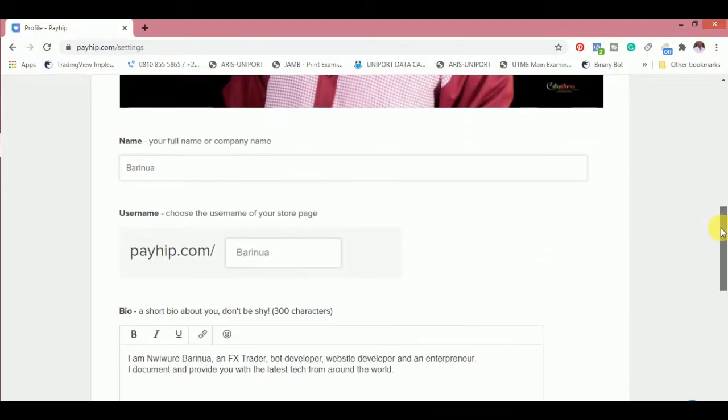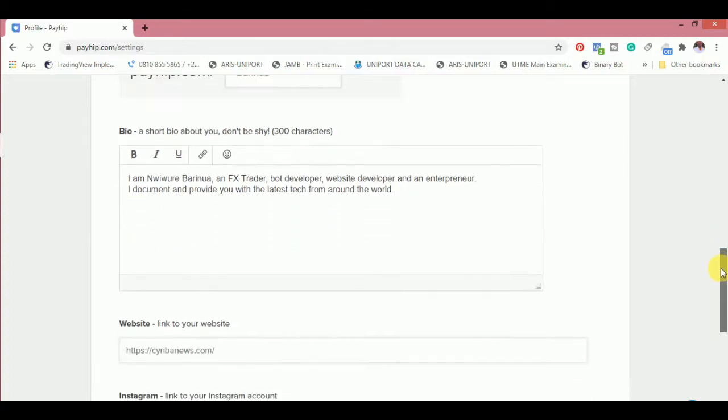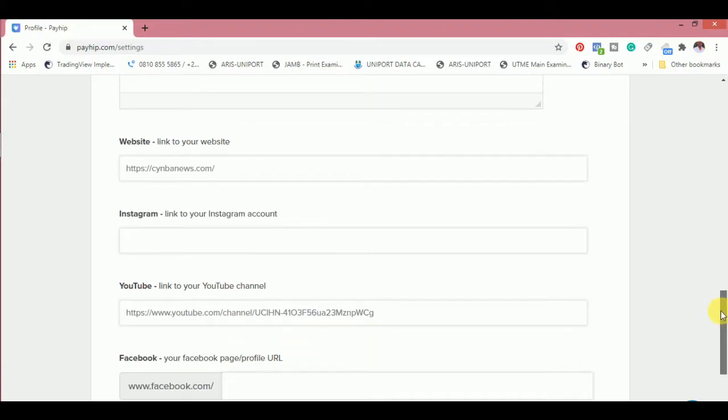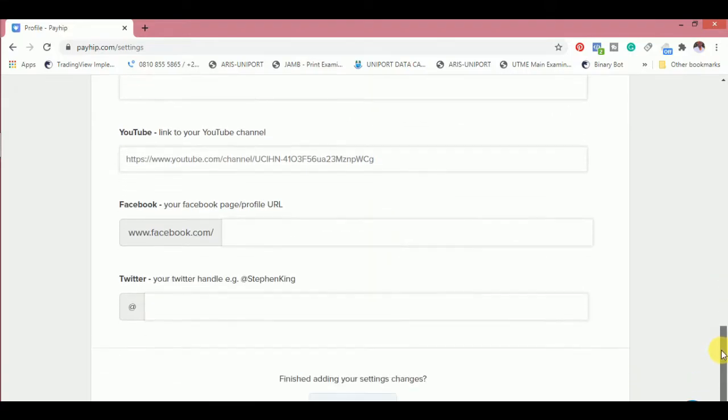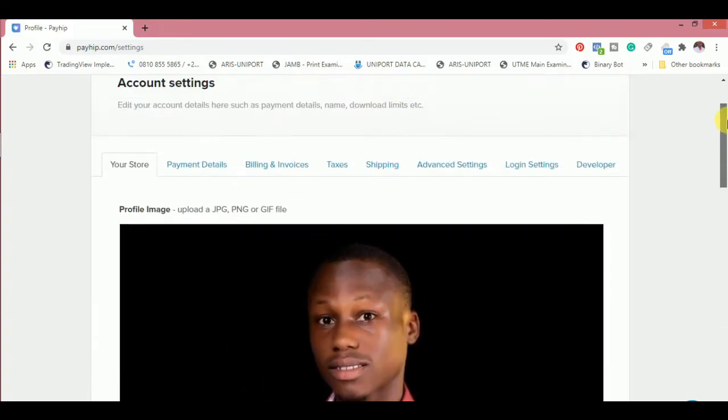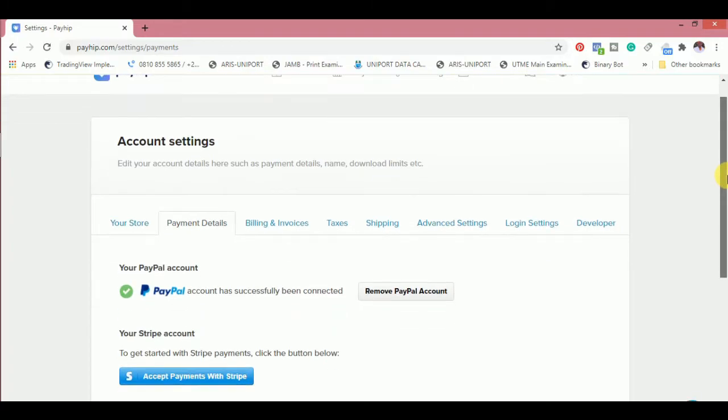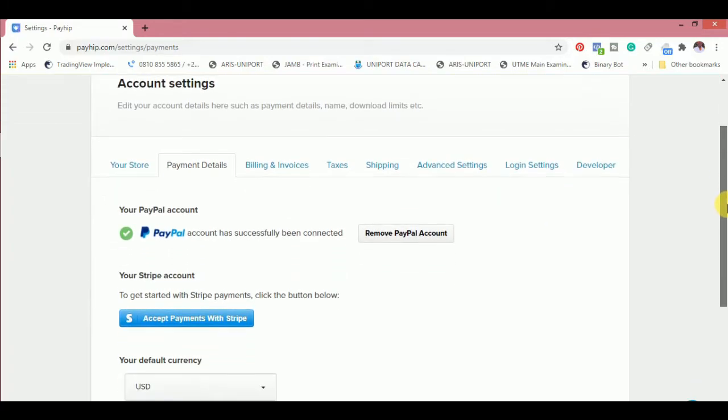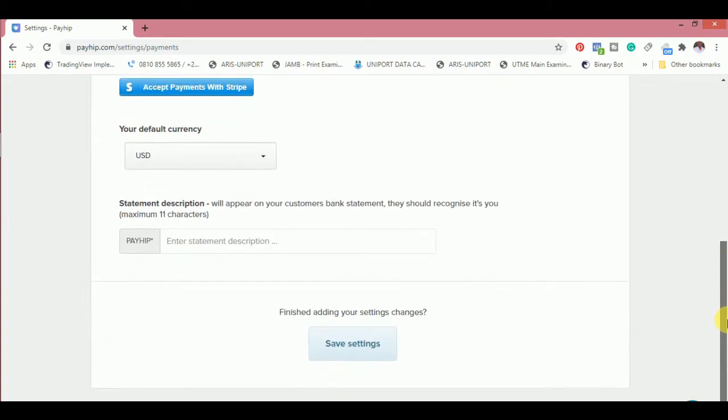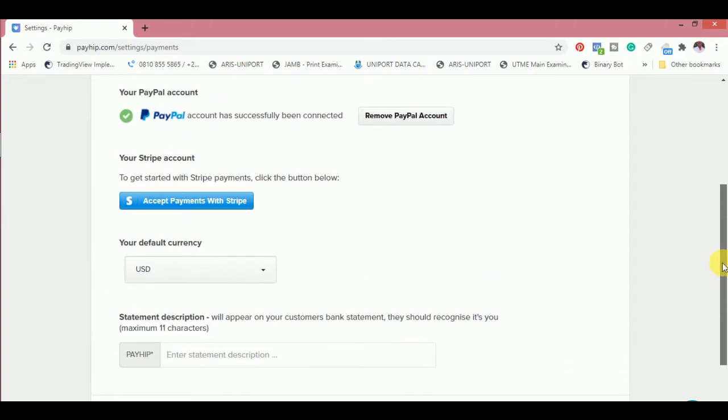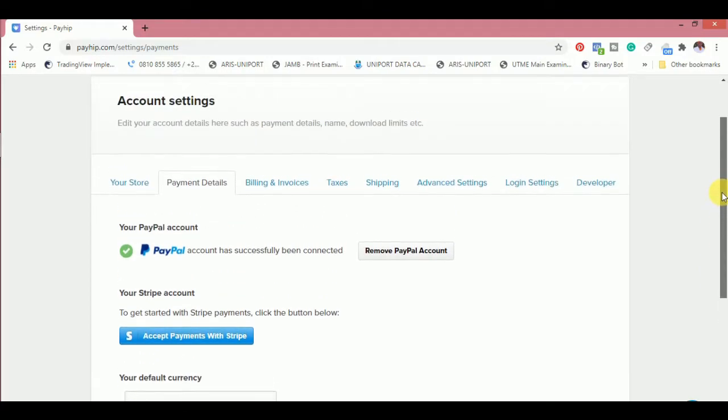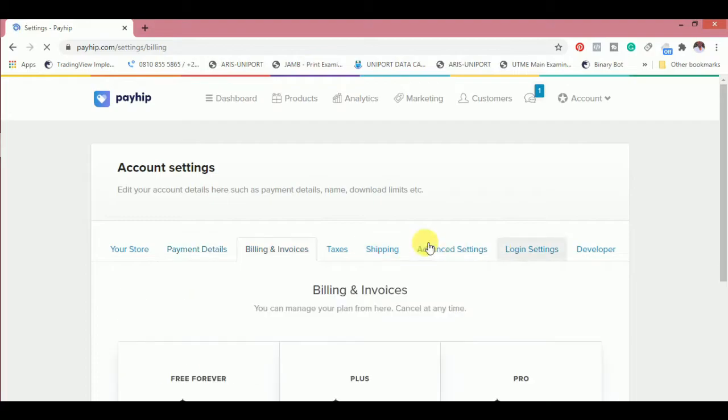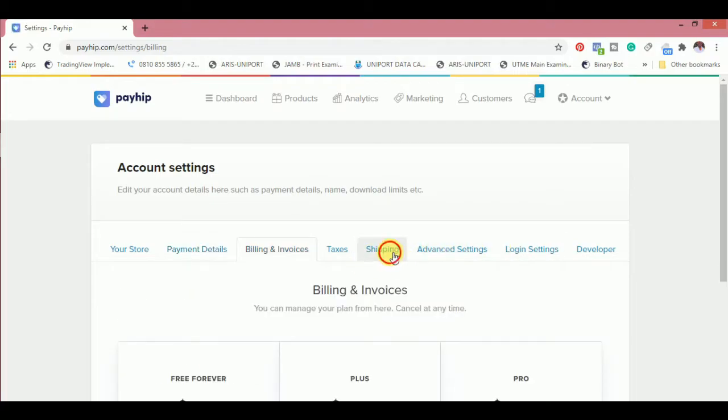Payment details has to do with your mode of payment. For me, I used and added my PayPal because my country does not accept Stripe. My country doesn't accept Stripe yet, though in a very short while they will because they just acquired Paystack.